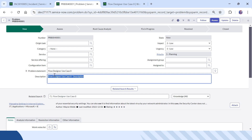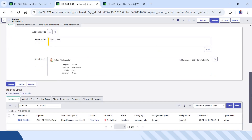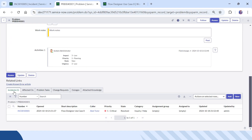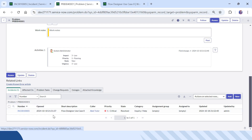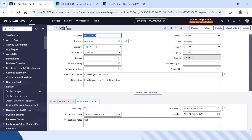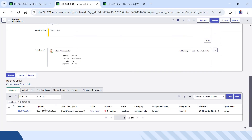Now let's verify if the two tickets are linked to each other. I will scroll down in the problem ticket and you can see there is an incident linked to this problem ticket with this short description. The caller is AbleTutor, and this is the incident that was just updated by us, ending with 005. We can see this is the same incident number linked to this problem ticket.